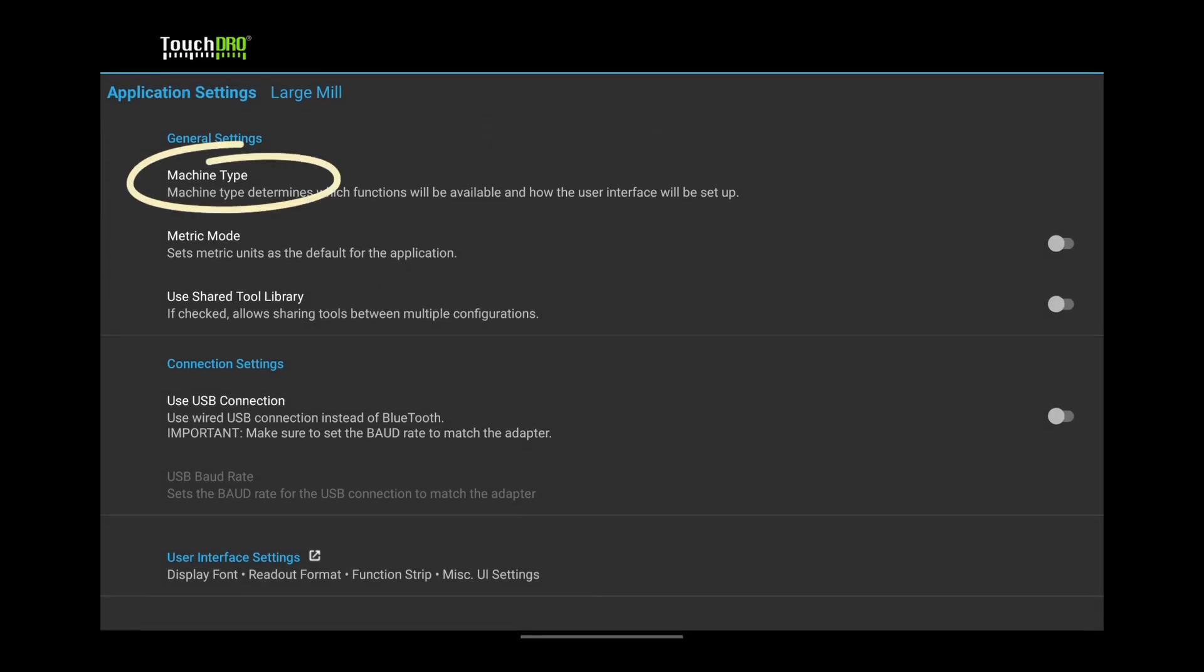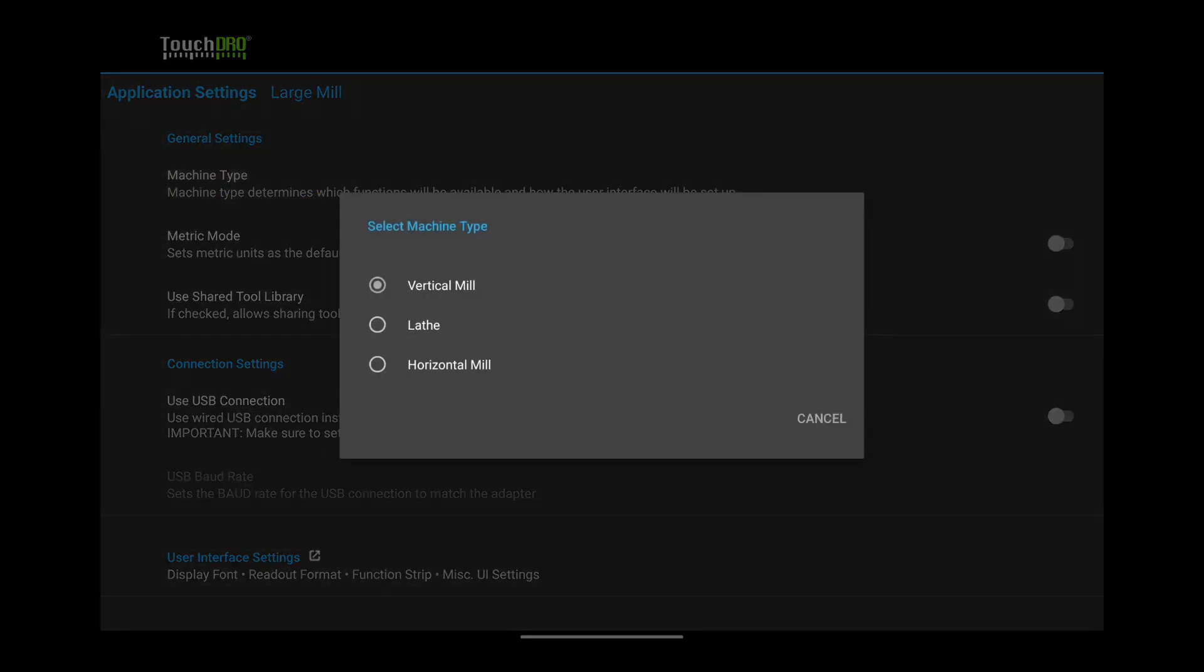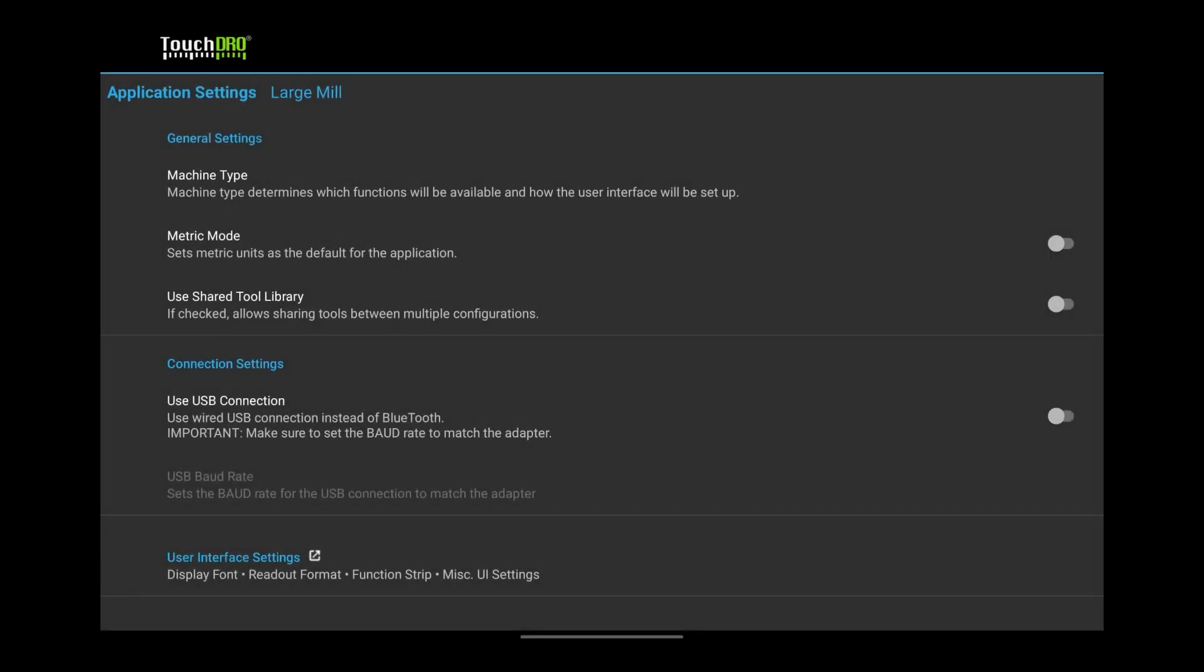The first setting is Machine Type. The default is Vertical Mill. If you have a Horizontal Mill or a Surface Grinder, pick Horizontal Mill. Otherwise, you can skip it.